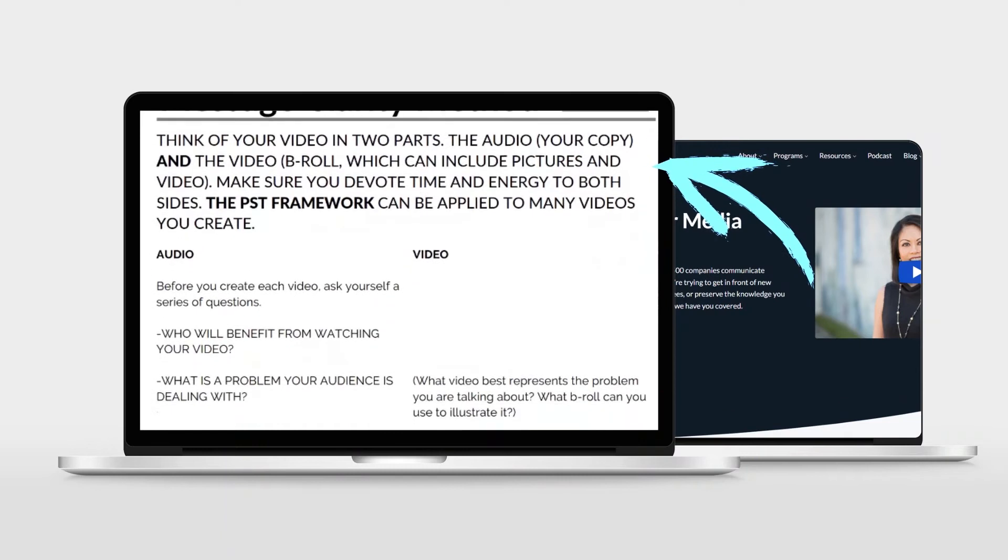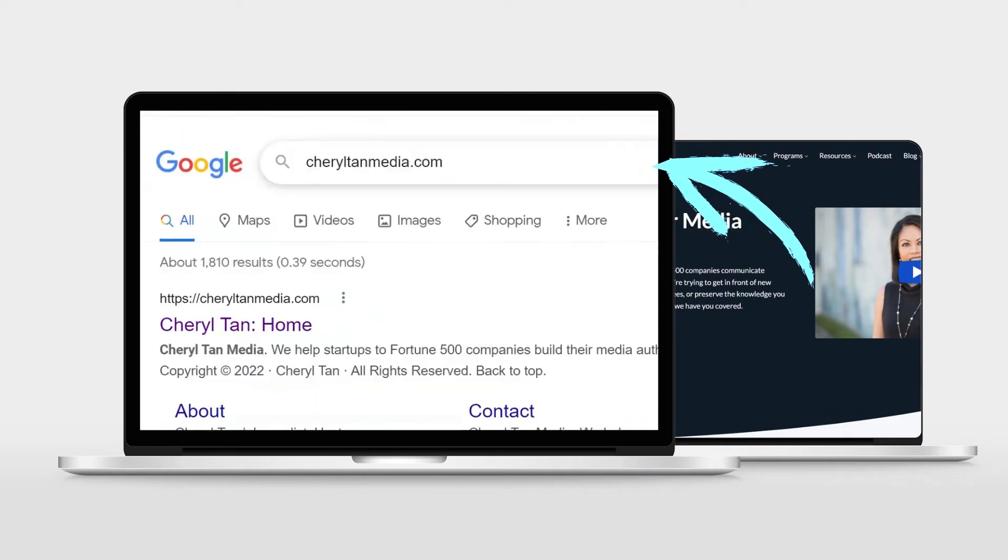I have a video script template you can use to help you determine what to say in any of your videos. It's called the Message Clarity Method, and you can download it at CherylTanMedia.com slash framework.